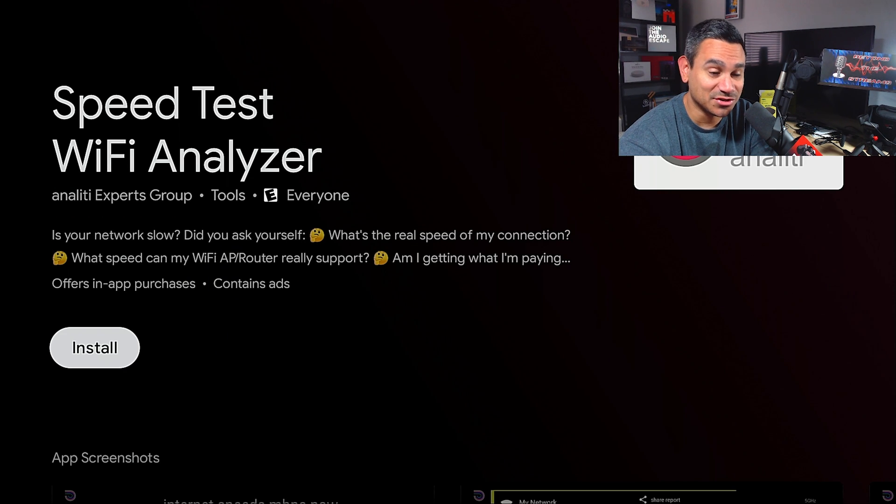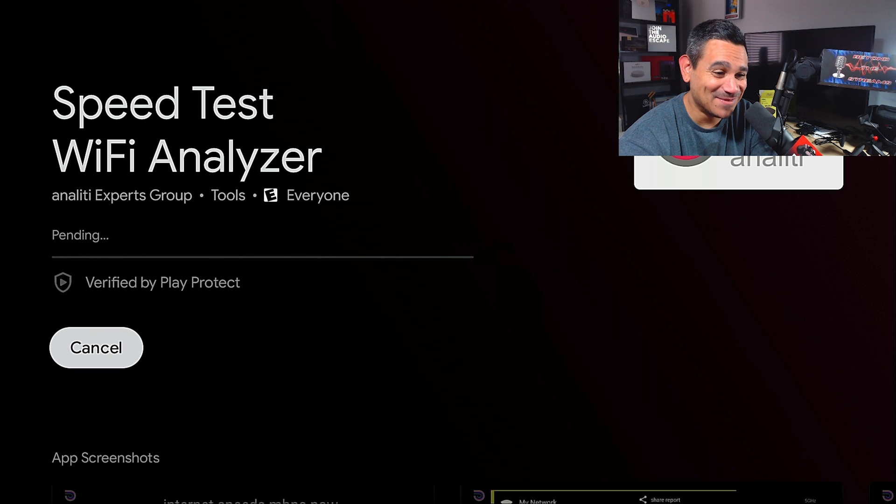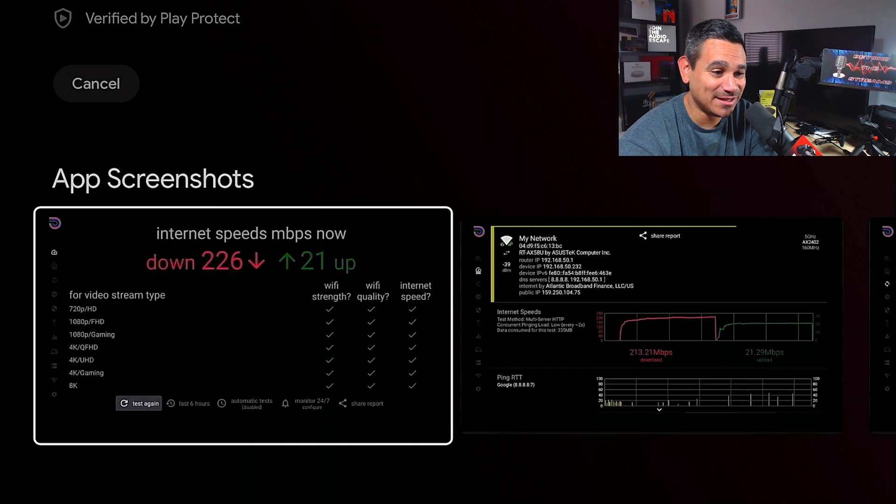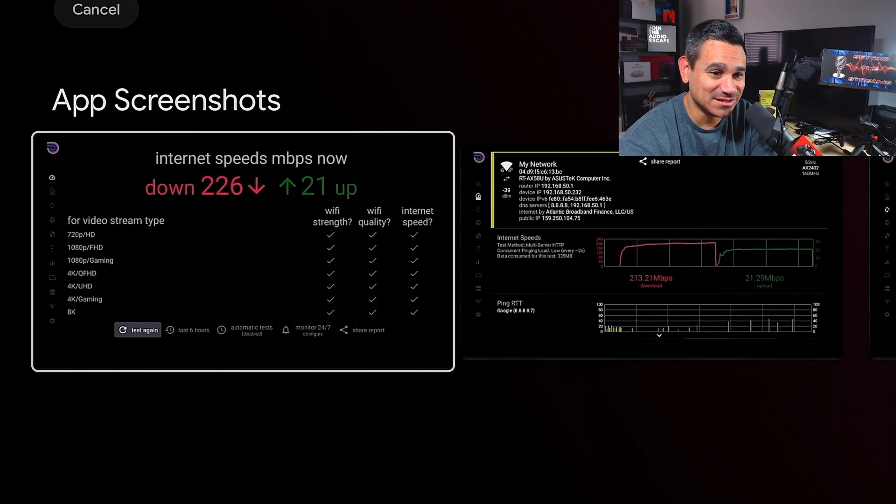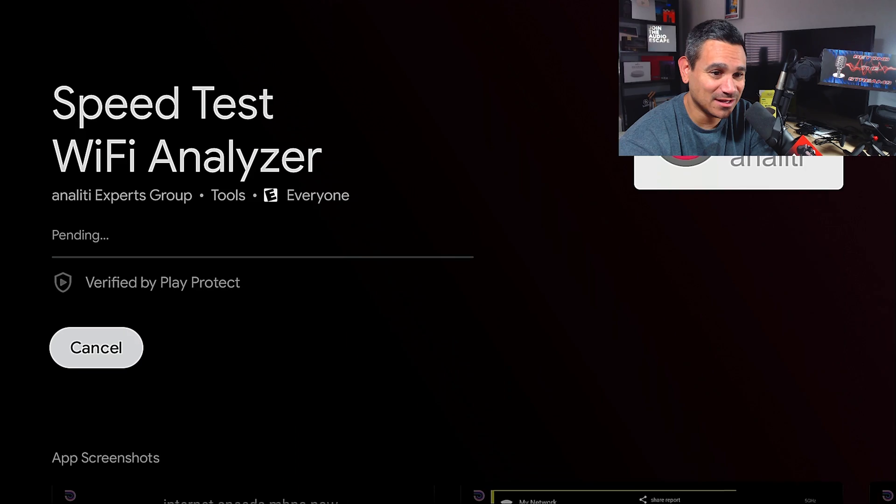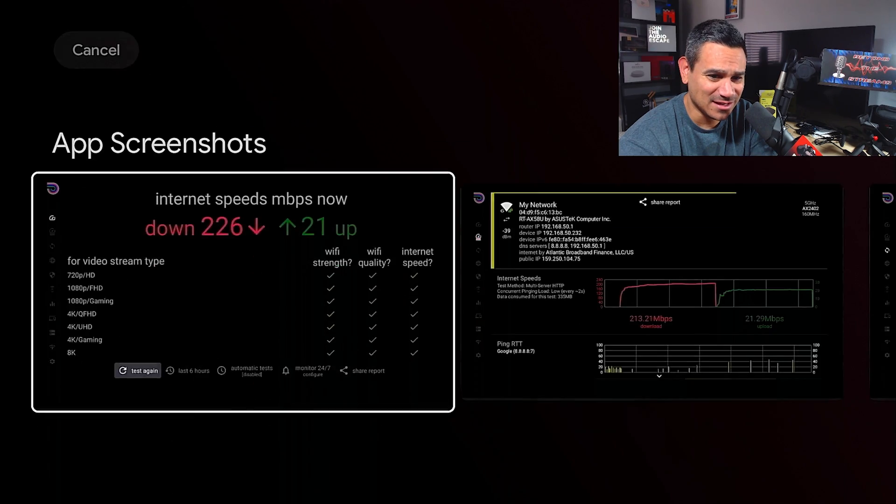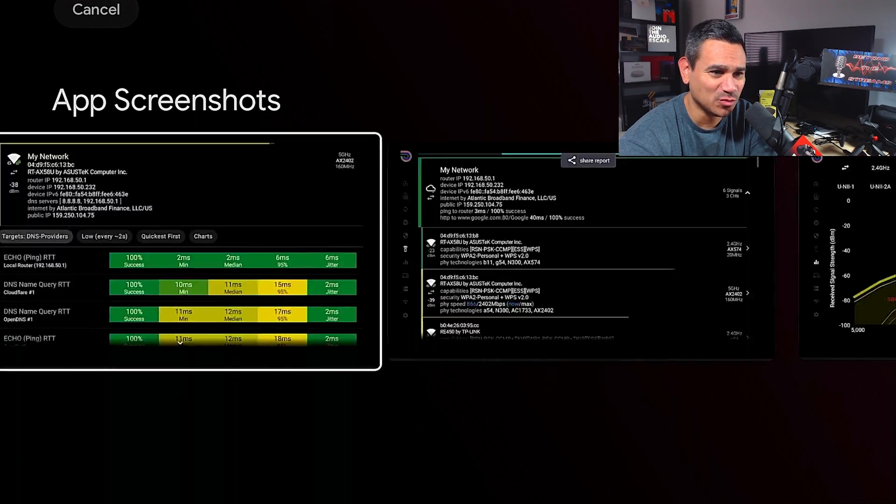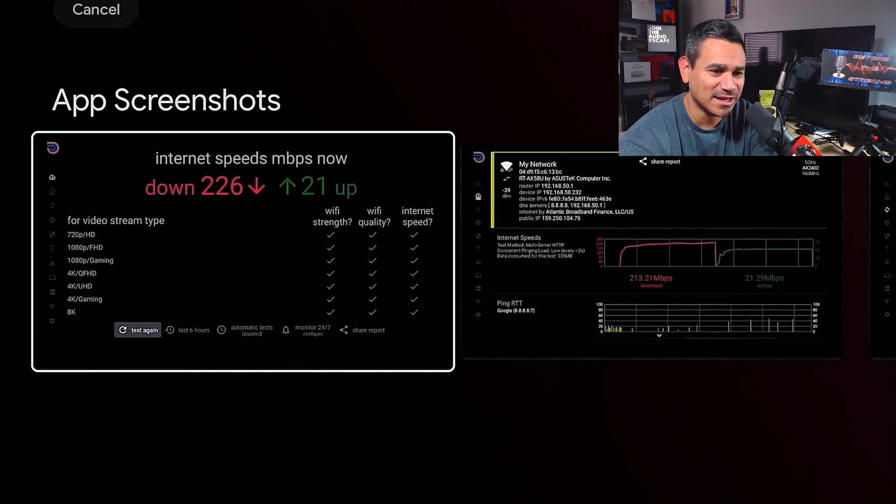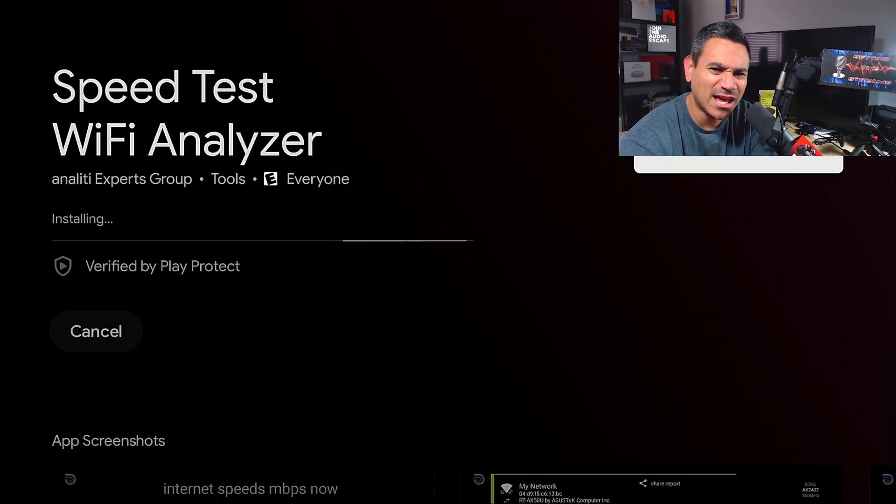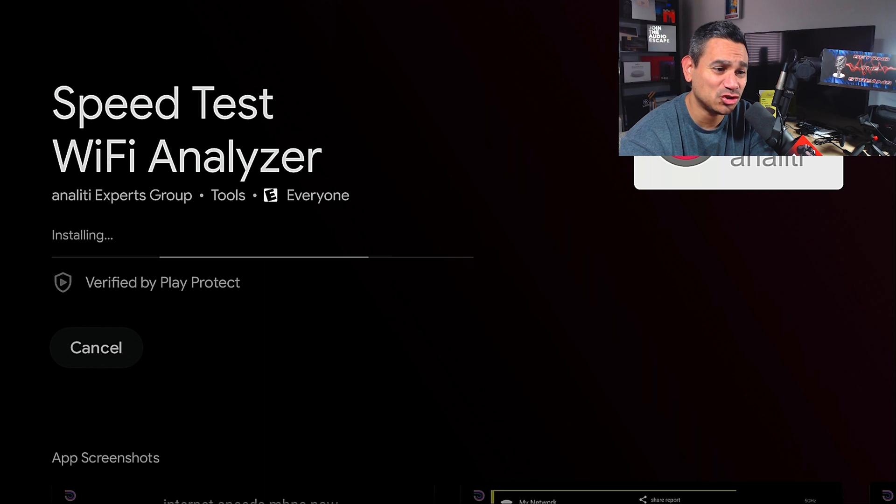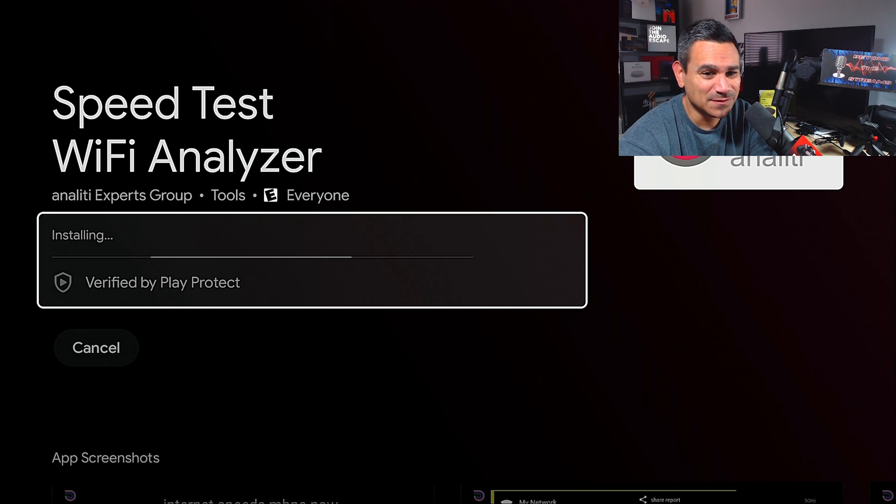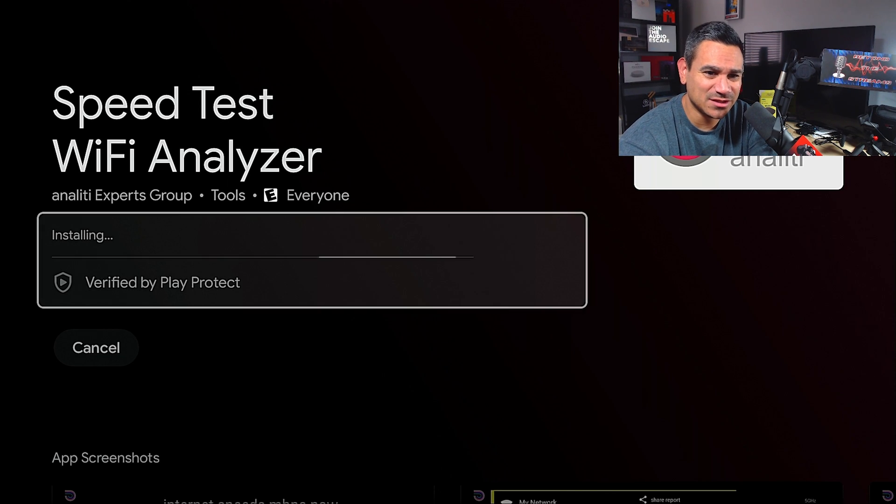I'm gonna hit install and this thing is a great speed tester. I'm actually surprised - normally when you go to the Google Play Store it gives you recommendation apps, like apps that you should try or check out. This one for some reason didn't give it to you.